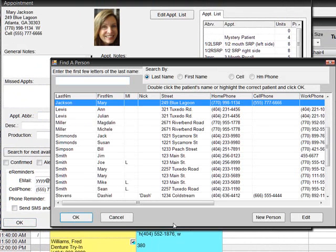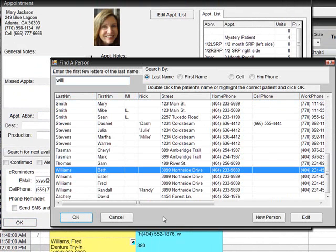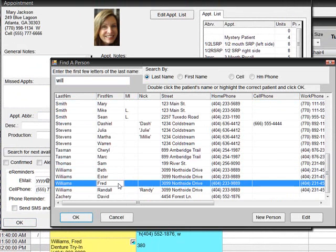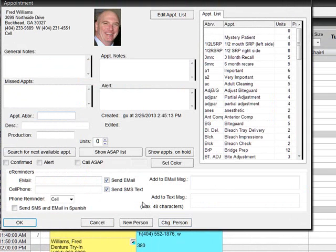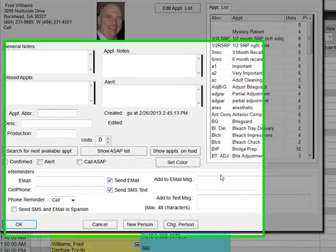If you need to change to a different person, click the Change Person button. Then type a few letters of the last name to search for the correct person. Click on the person you want and click OK.